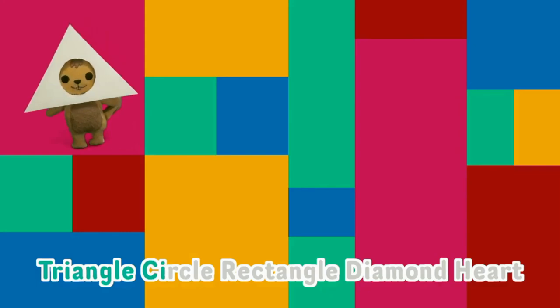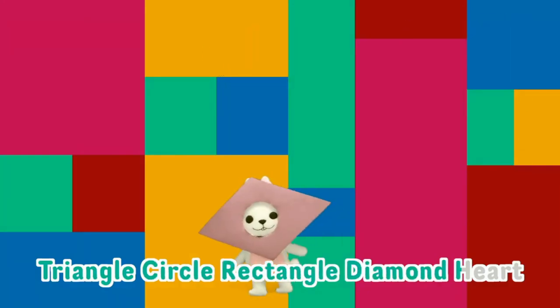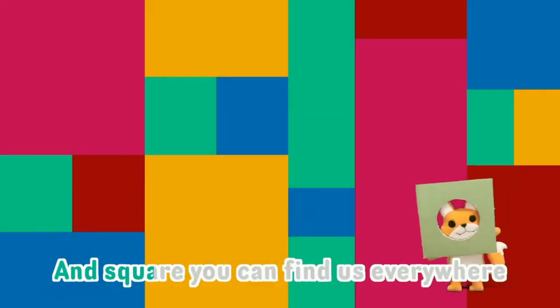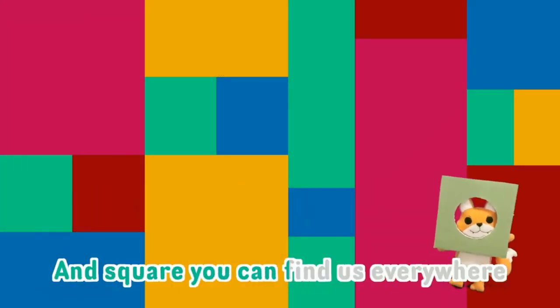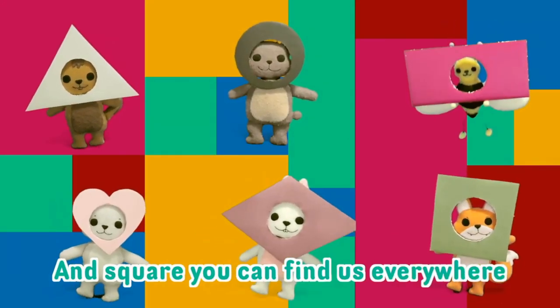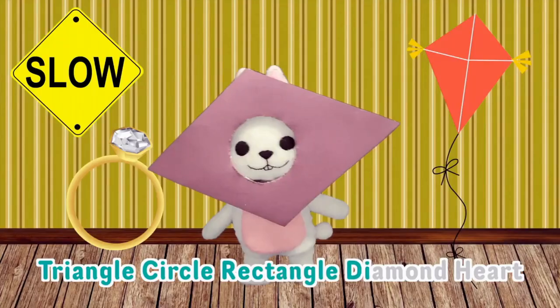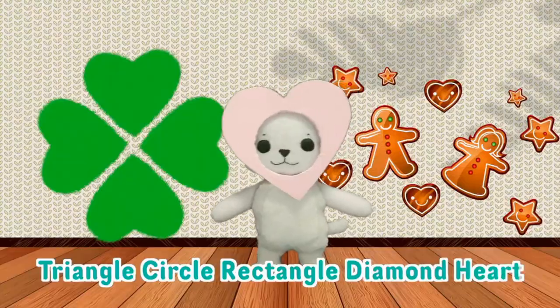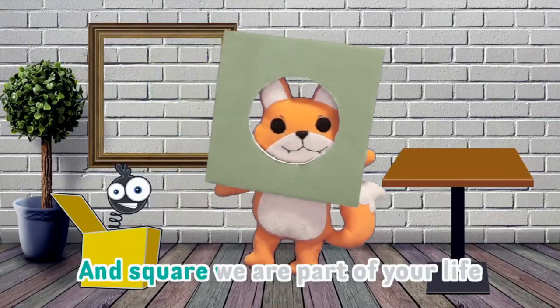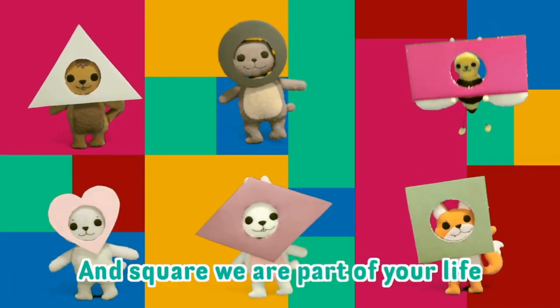Triangle, circle, rectangle, diamond, heart, and square. You can find us everywhere. Triangle, circle, rectangle, diamond, heart, and square. We are part of your life.